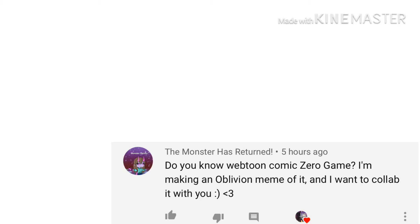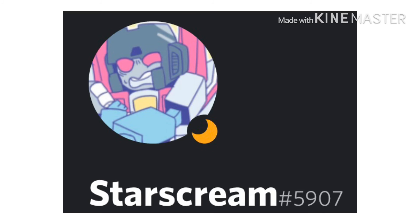The Monster Has Returned commented: Do you know Webtoon comic Zero Game? I'm making an Oblivion meme of it and I want to collab with you. Well, I'd love to collab with you. Just do a fake collab, or maybe you can hit me up on Discord. I'll put my tag and name right there.